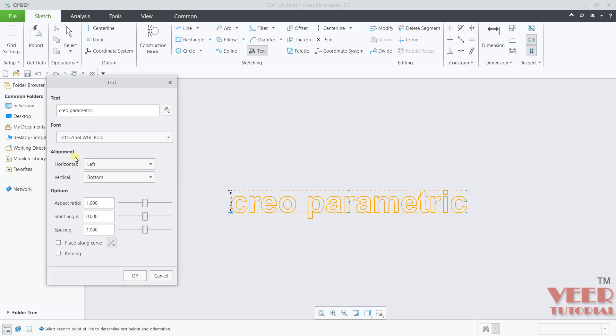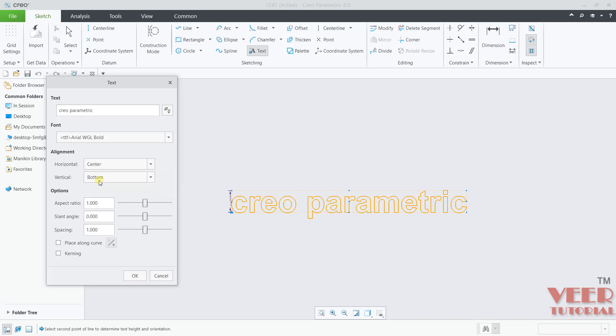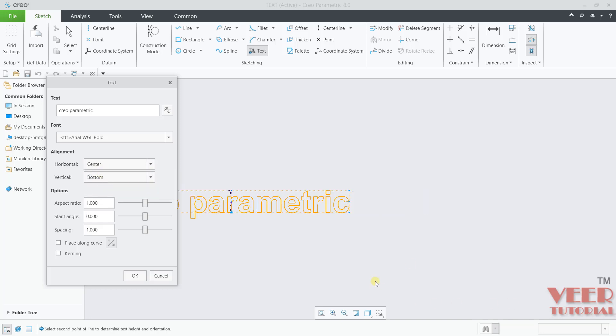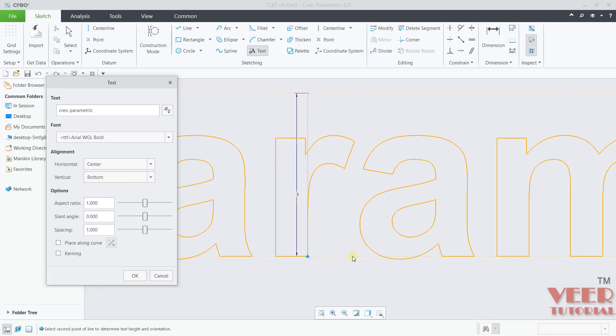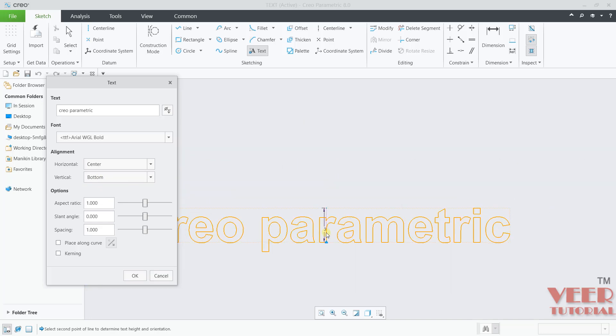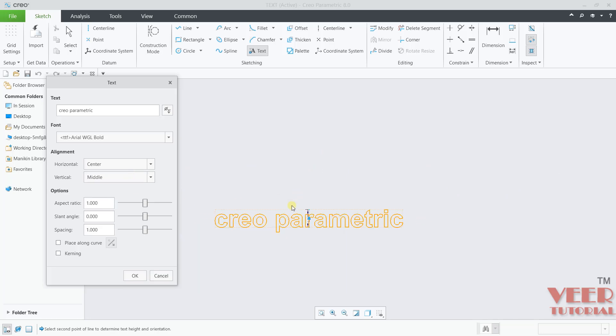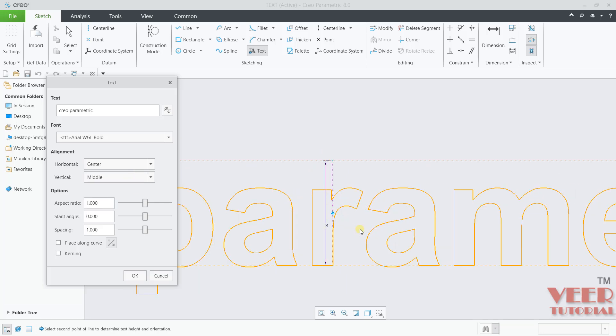We can specify any alignment. This alignment can be with respect to horizontal and also vertical. We can select left, center or right. Let's say I am selecting center. This will be selected. At center, we have specified the line. I will specify the middle here. It is going to take the reference of initial point we have specified.